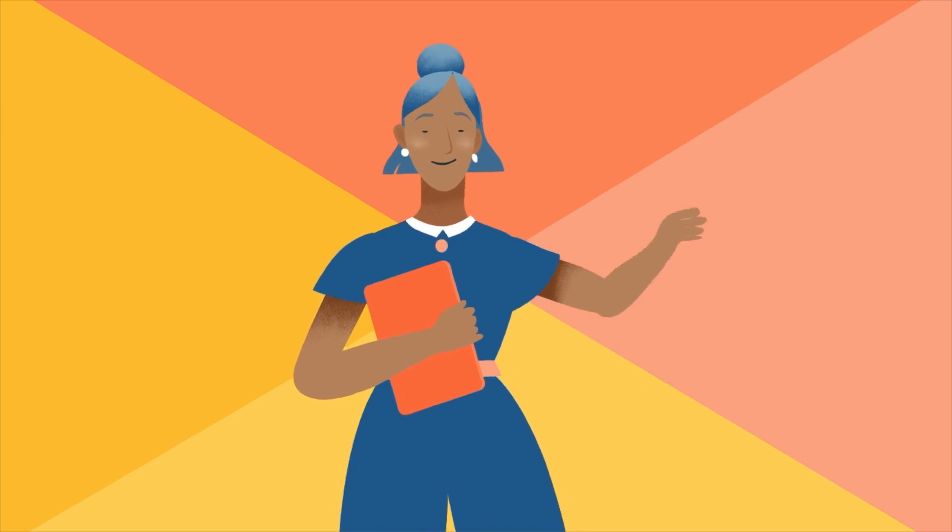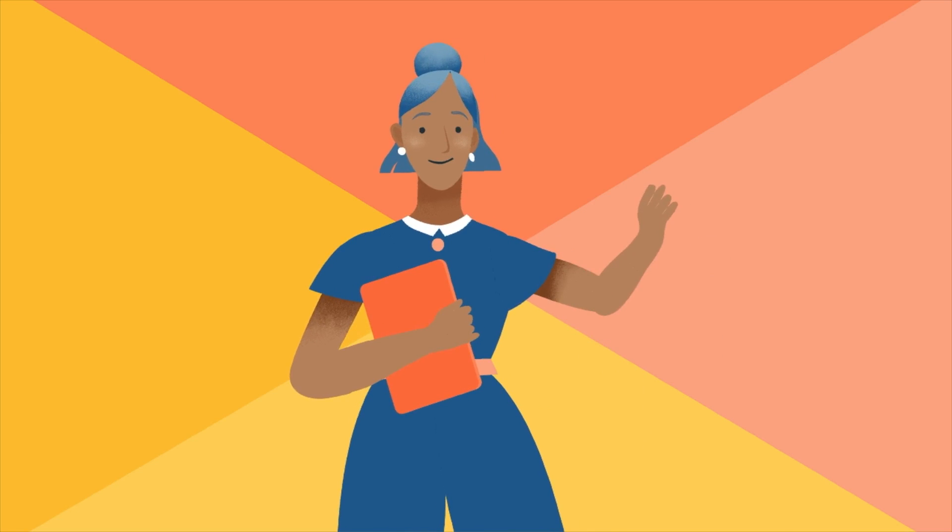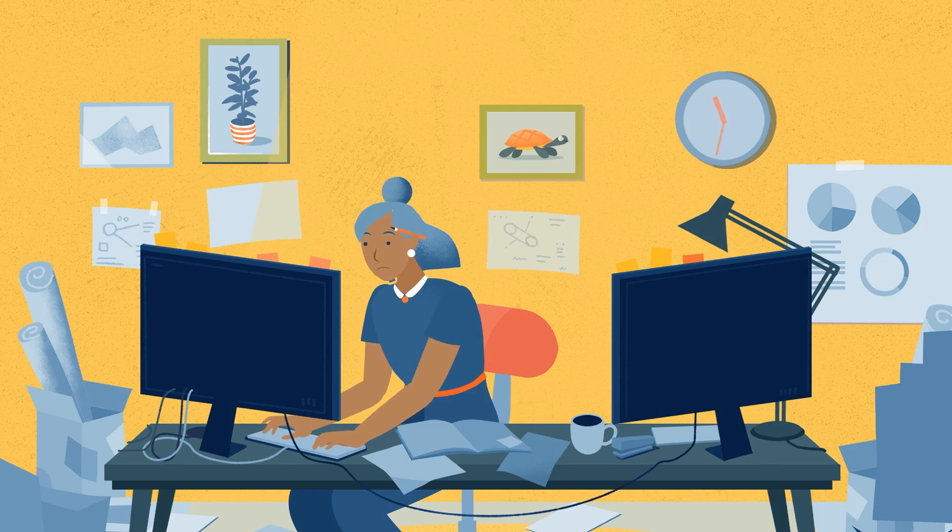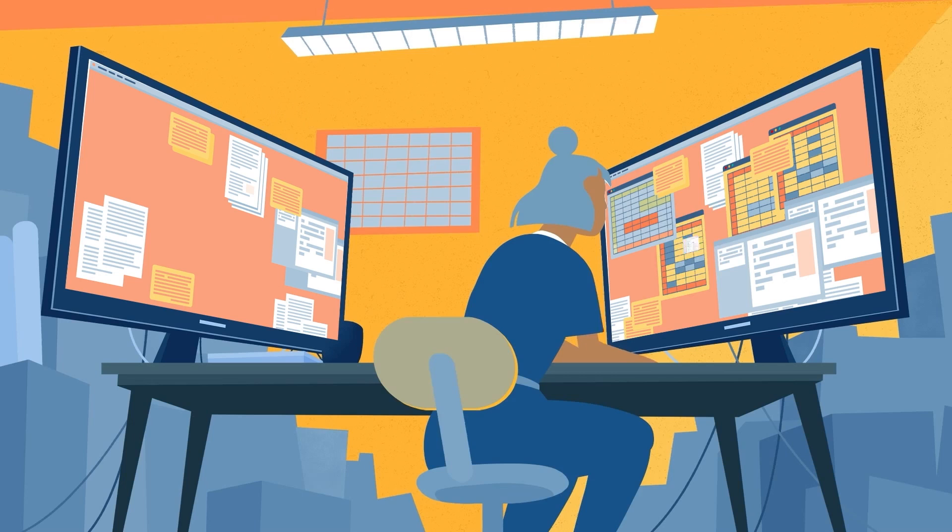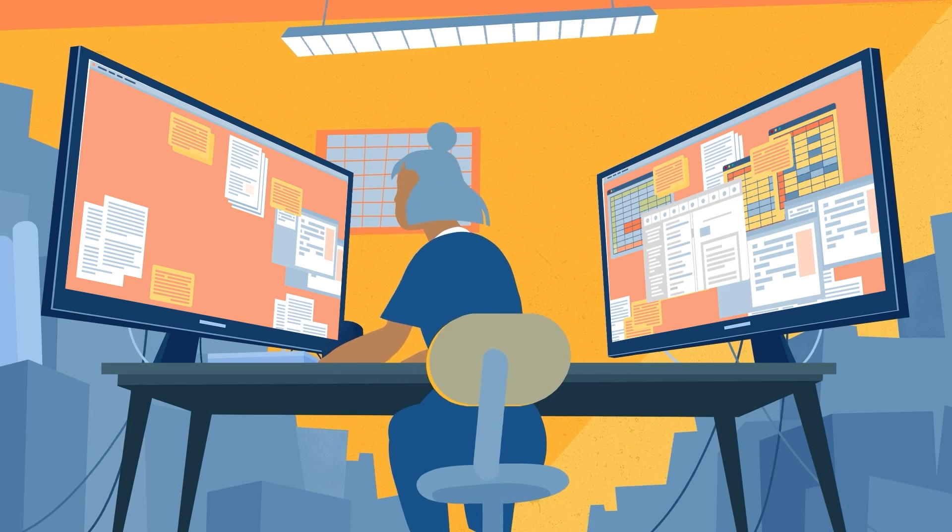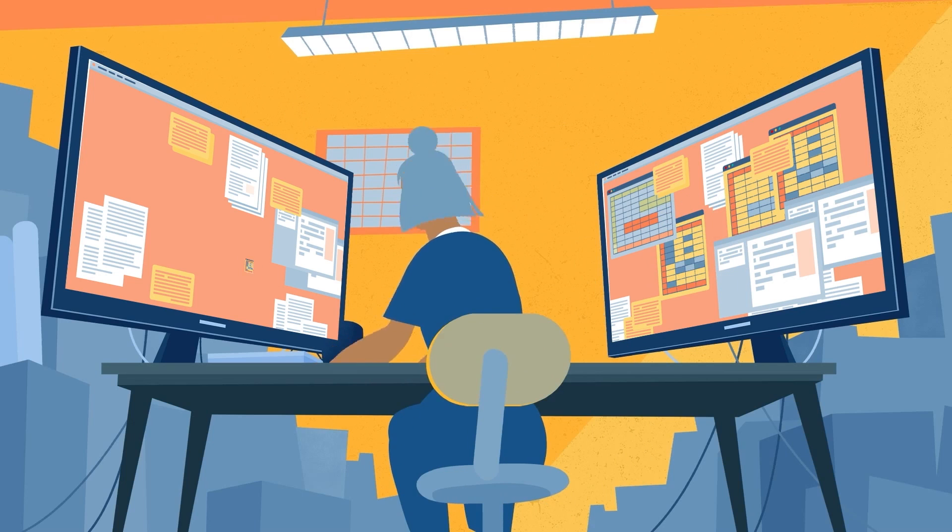Meet Sam, an office worker. At one time, her job was totally tiring, completely complicated, and rather repetitive.